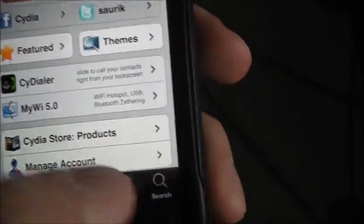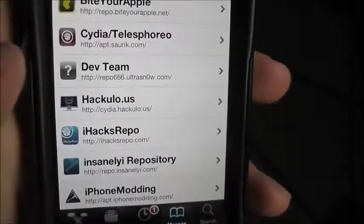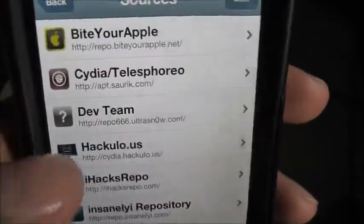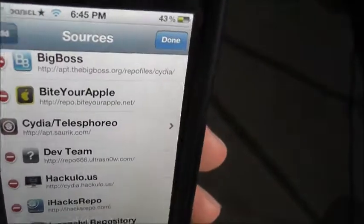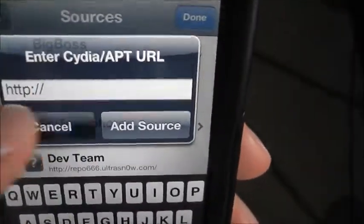When you're on Cydia, you want to go to Manage. Then you want to go to Edit, and you want to Add a source.